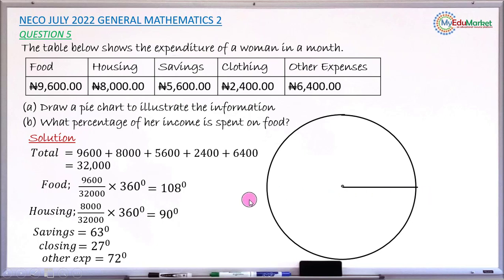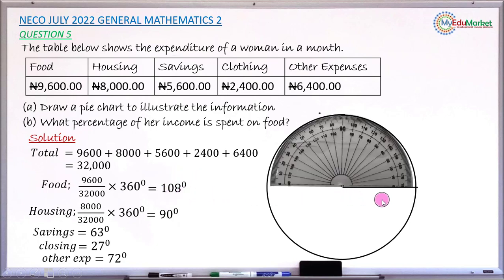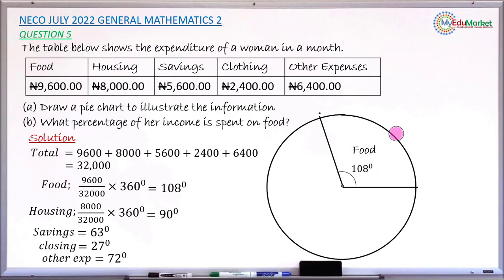Use your protractor to measure each angle accurately, as the examiner will measure all your angles. Starting with food at 108 degrees: place the protractor, use the inner scale, count to 108, make a small mark, lift the protractor, and join from the center to that mark with a ruler. Name this sector 'Food' and write the angle 108 degrees.